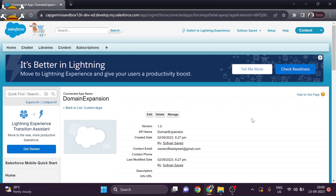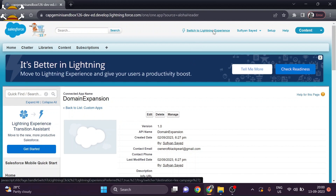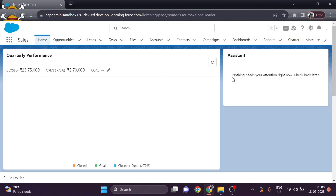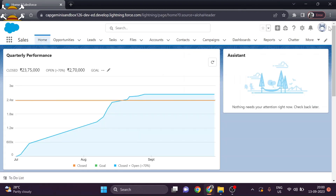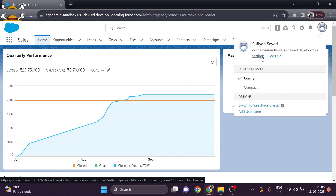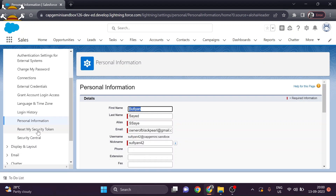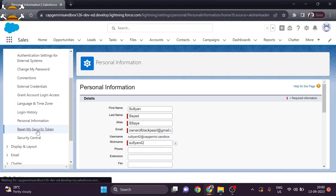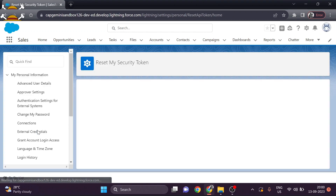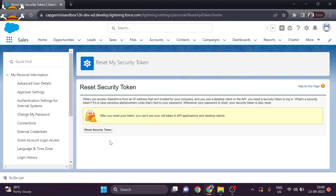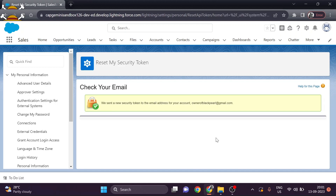We also need the security token. For that we have to switch back to Lightning Experience. Navigate to your Profile, then Settings from the left panel, scroll down and go to Reset My Security Token. Click on Reset Security Token and it will send your security token to your registered email address. Based on these three things — consumer key, consumer secret, and security token — you can establish a connection with other platforms like CPI and Eclipse workbench.